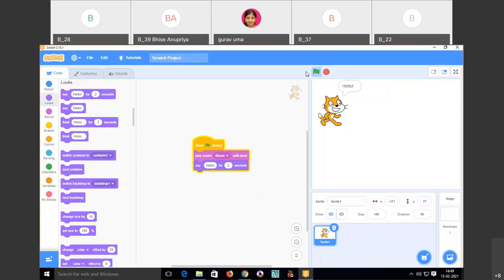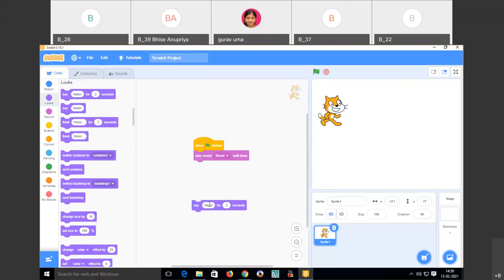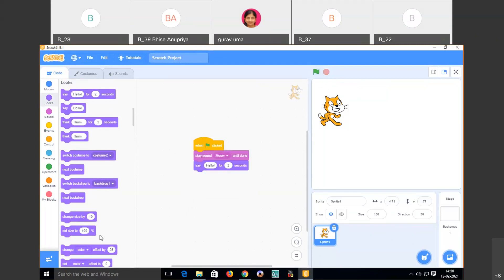See — the sprite says meow and then says hello for two seconds. If you don't want a code block, you can remove it. This is one example of a simple animation.